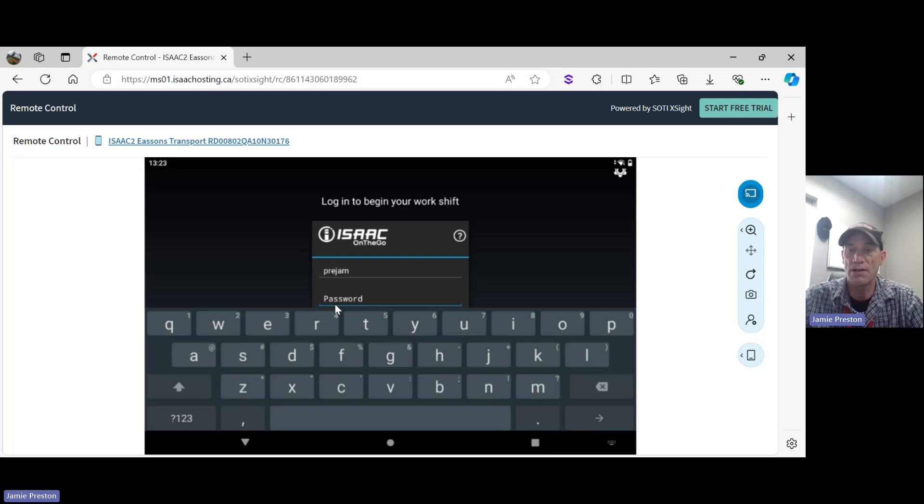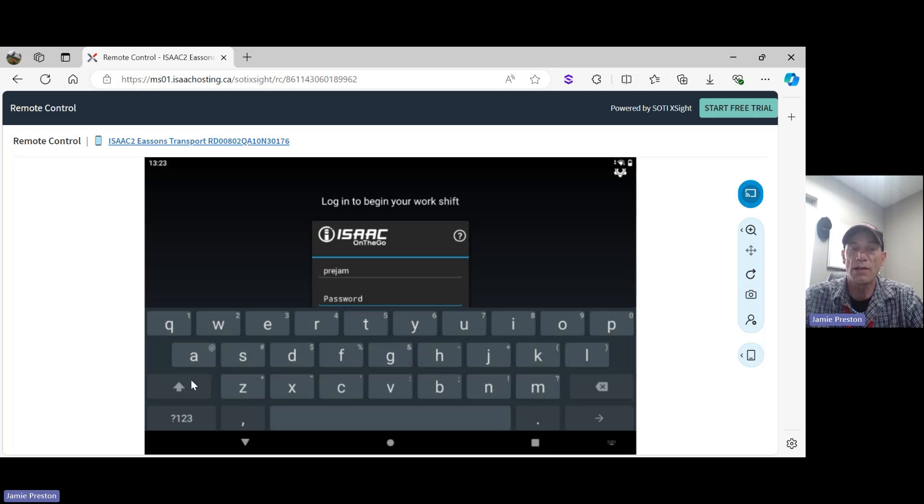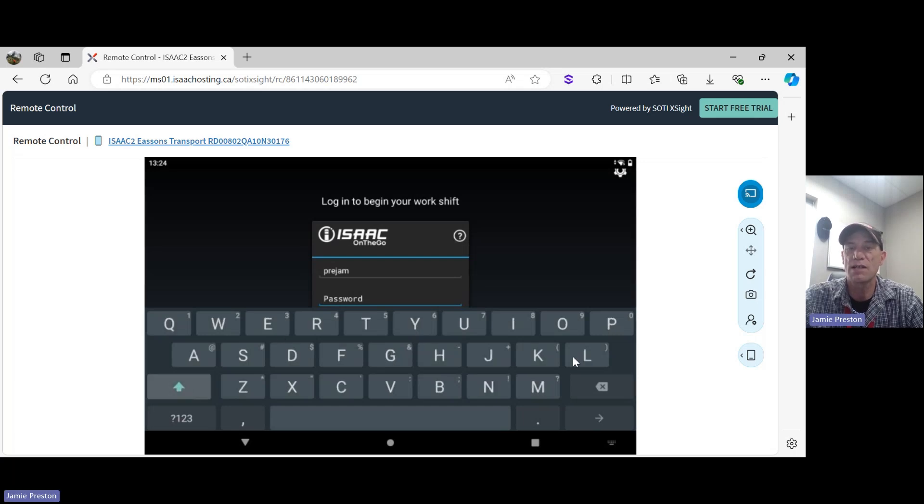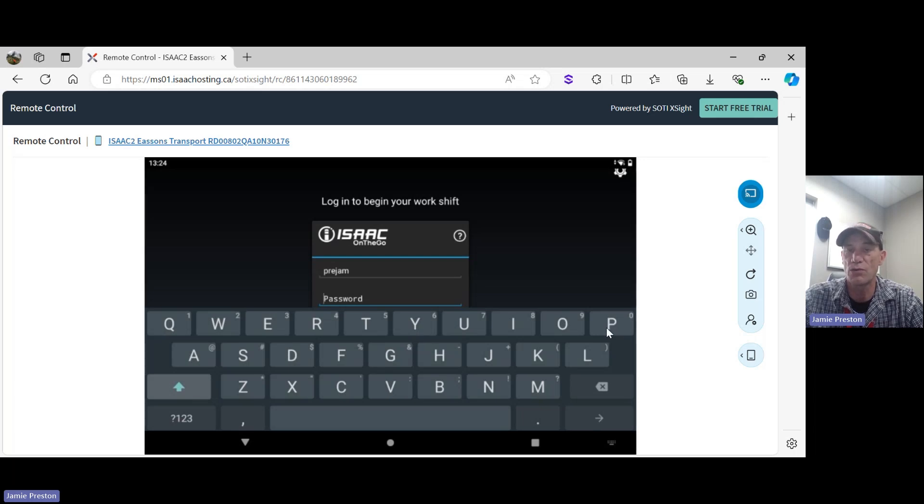To get capital letters, we're going to move to the lower left of the screen and press this up arrow button twice - two quick presses. That's going to allow our keyboard to remain in uppercase letters. So I'm going to go ahead and enter my driver code again in capitals.